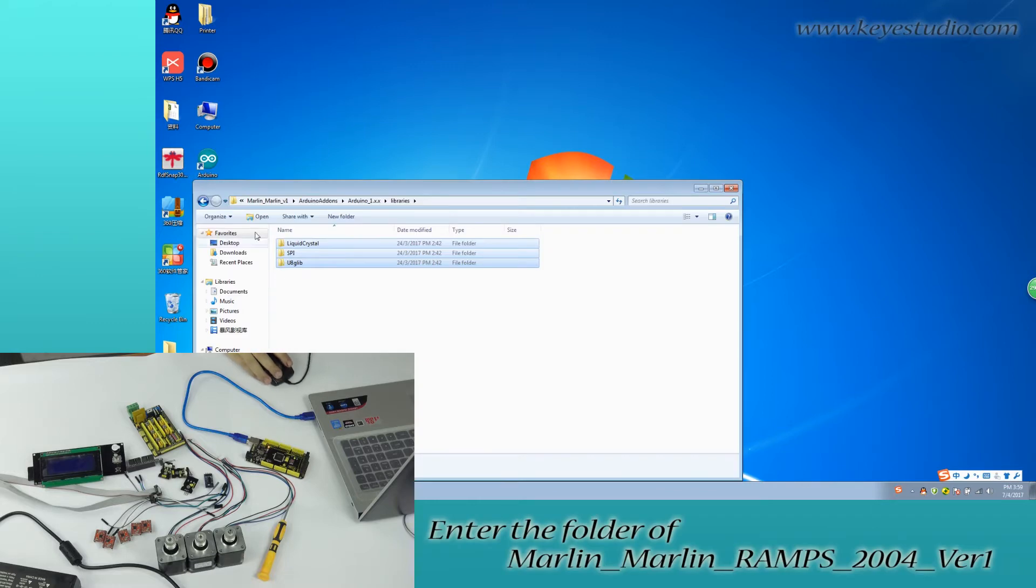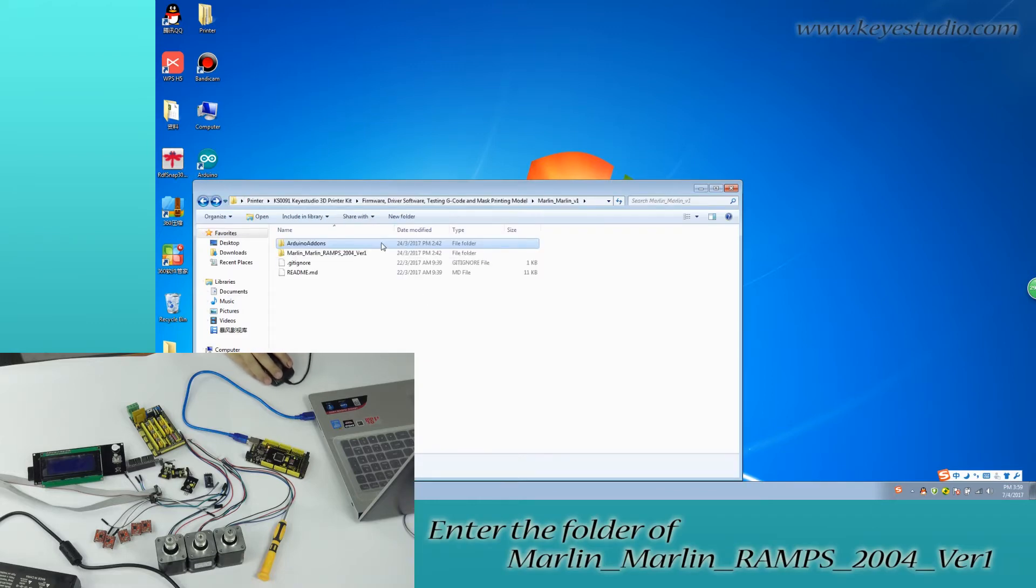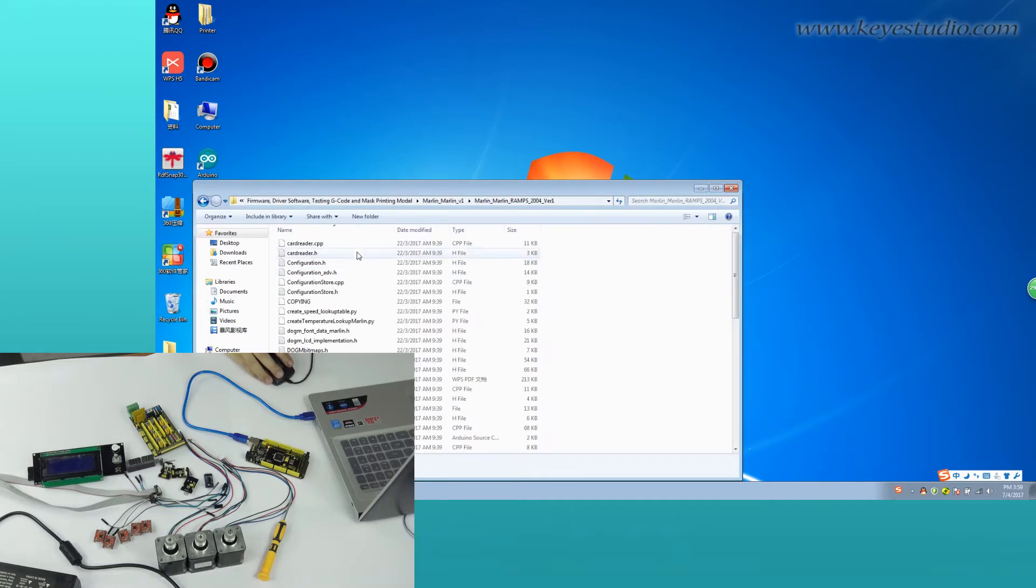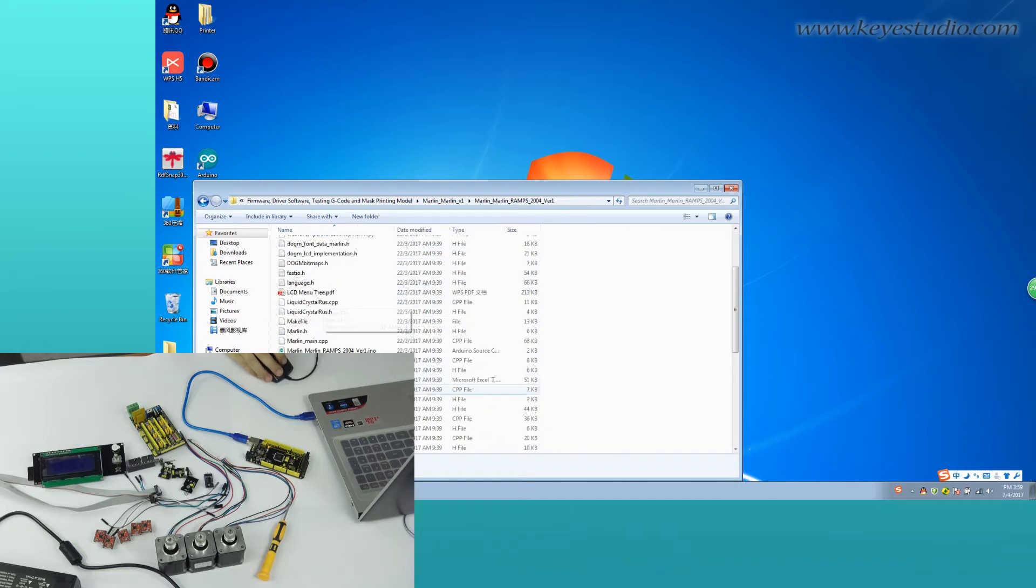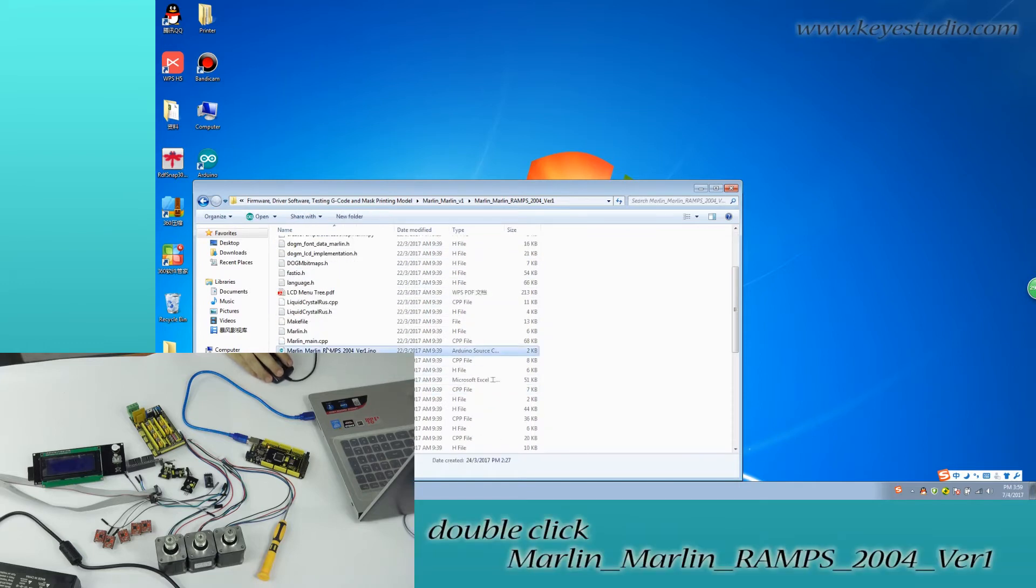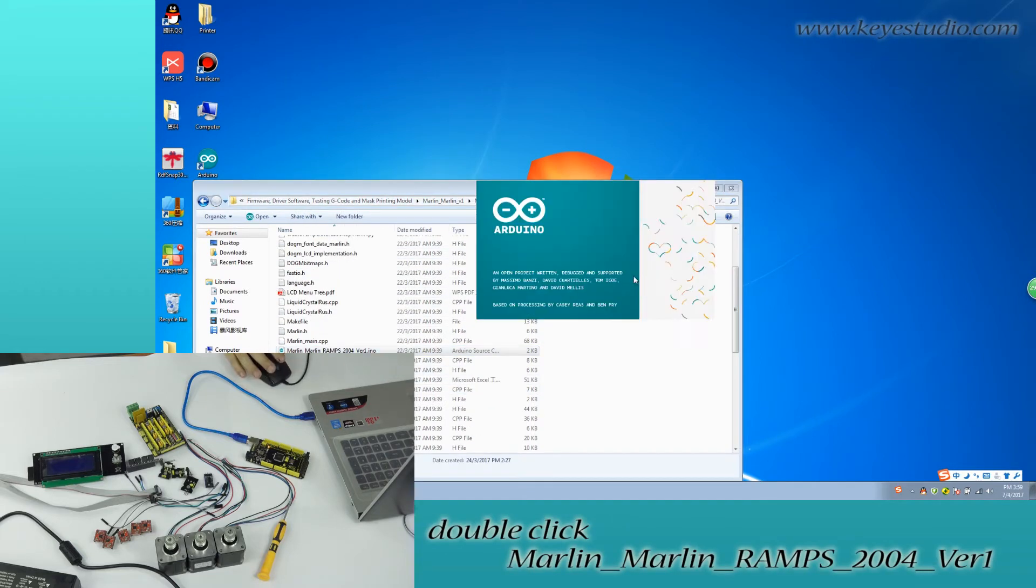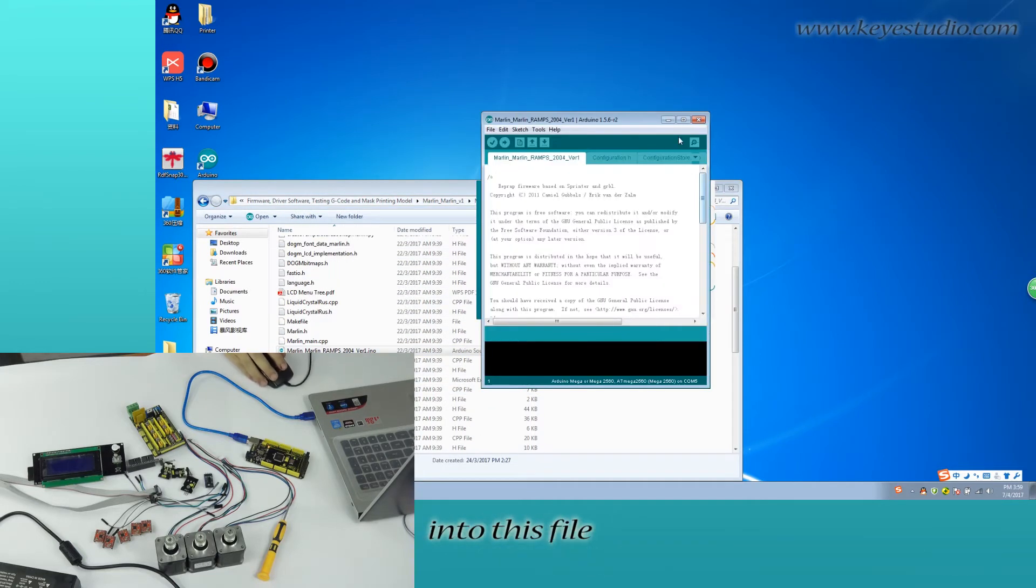Enter the folder of Marlin Firmware. Double-click Marlin Firmware to open this file.